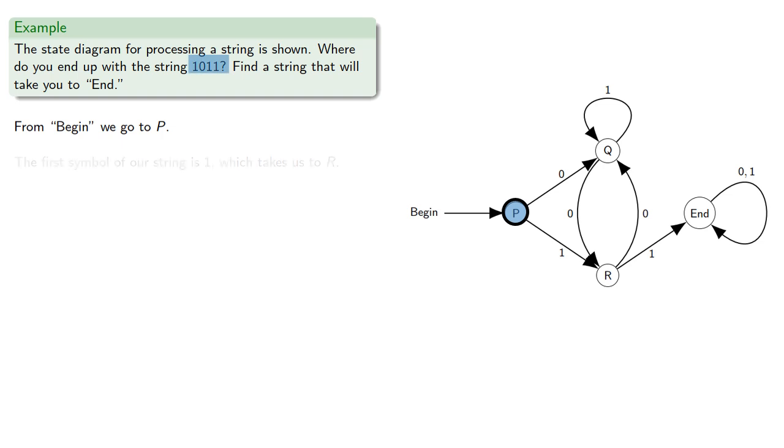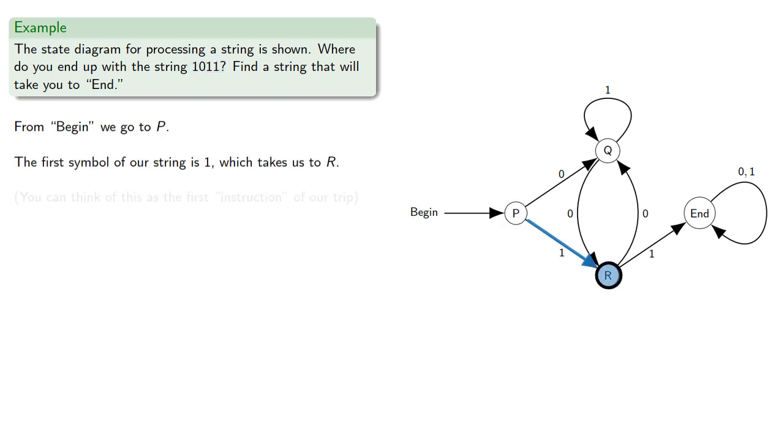The first symbol of our string is 1, which takes us to R. You can think about this as the first instruction of our trip.